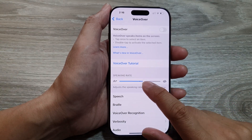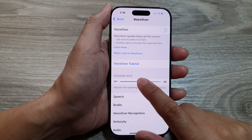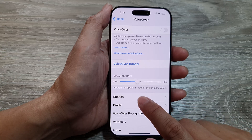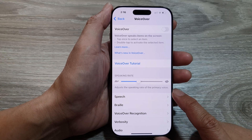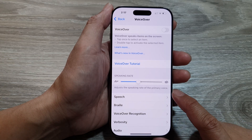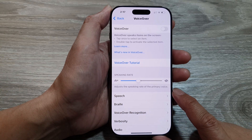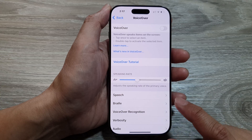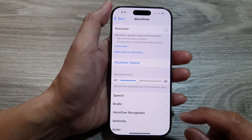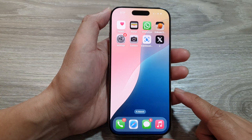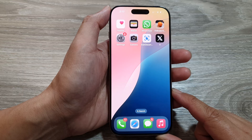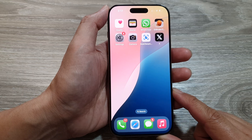This slider bar will allow you to adjust the speaking rate of the primary voice on the iPhone 16 series. After that, you can tap on the back key or swipe up to return back to the home screen.